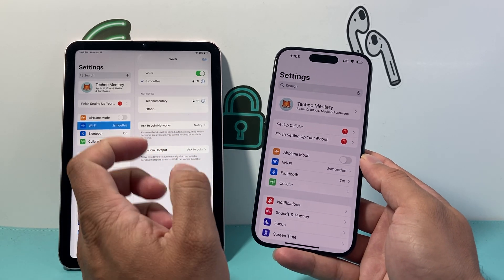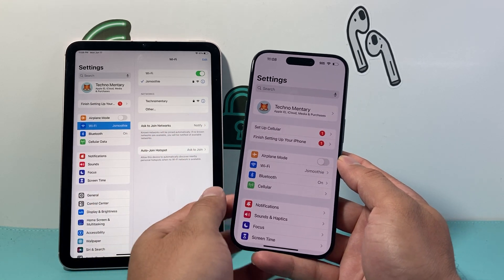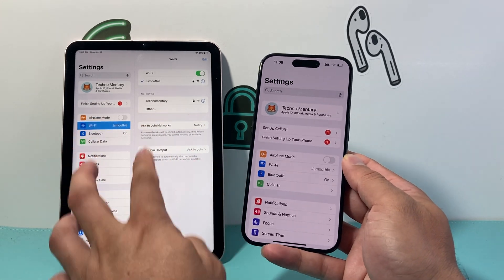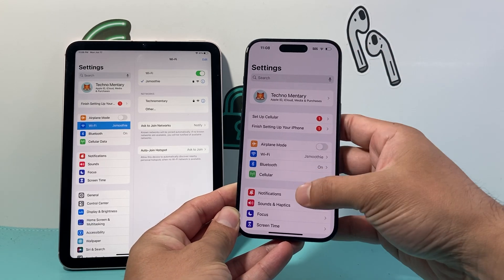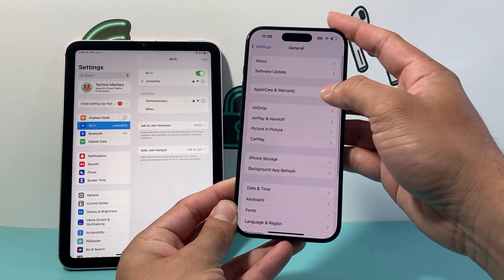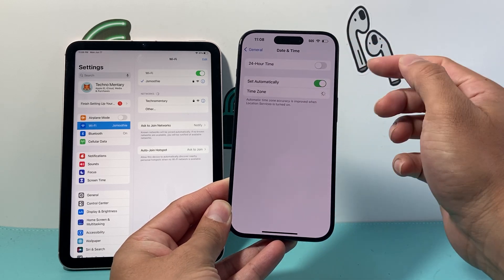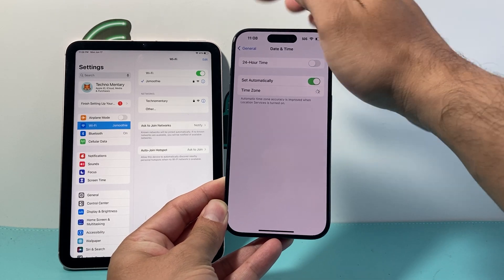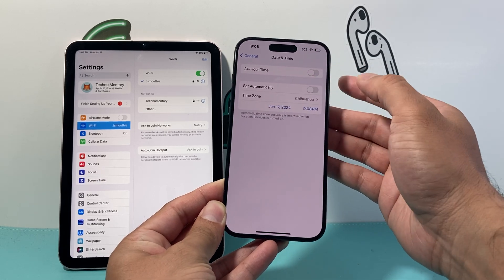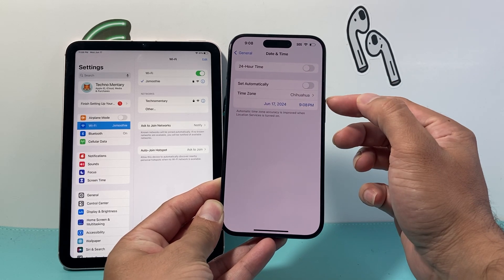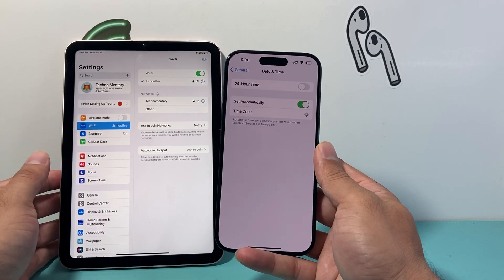Another thing to check if you're still having an issue is the date and time on both devices. You want them set to the same exact time and date. To check, go to Settings, then General, then Date & Time. Make sure the time matches your iPad and that it's set automatically. You can always manually set it if it's not correct.